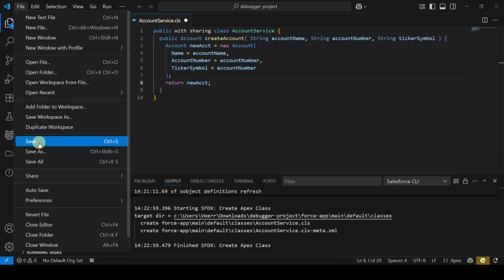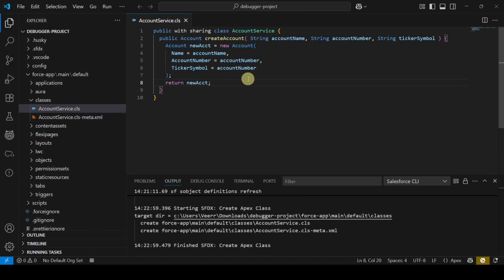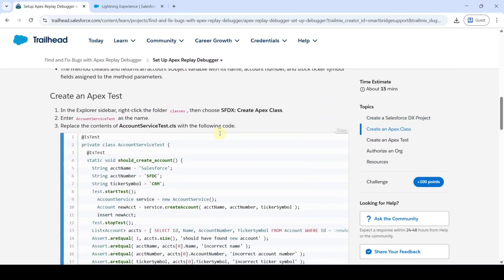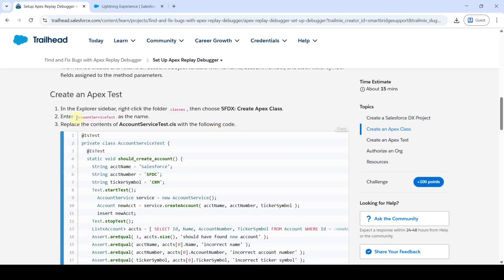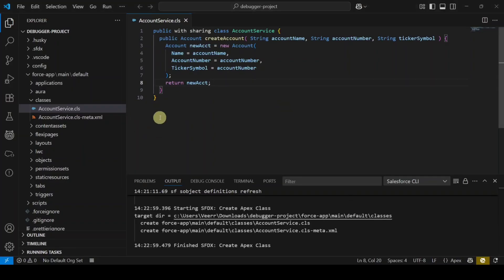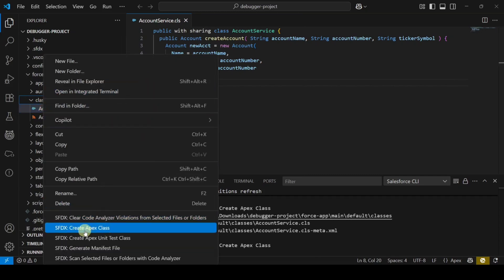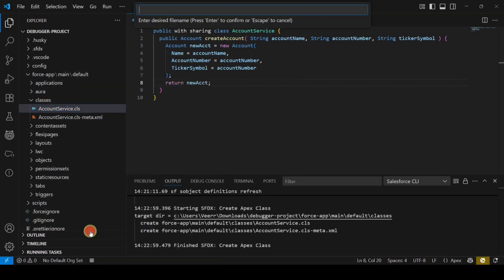Save the file. Then we need to add one more Apex class — copy the name 'AccountServiceTest.' Move to VS Code, right-click on Classes, select 'SFDX: Create Apex Class,' paste the name, and press Enter.